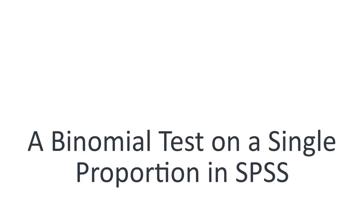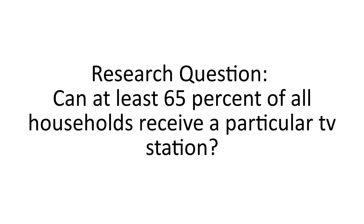A binomial test on a single proportion in SPSS. Let us test the proportion. We want to test a hypothesis on a share or proportion in the population. For example, can at least 65% of all households receive a particular TV station?